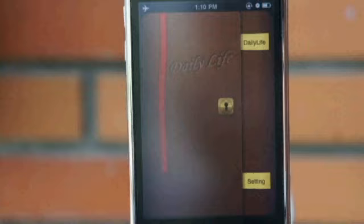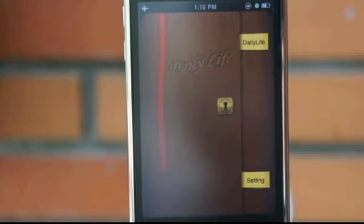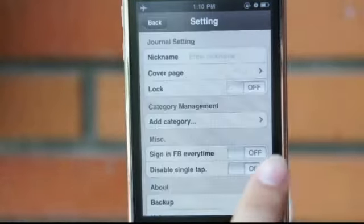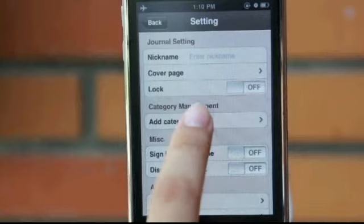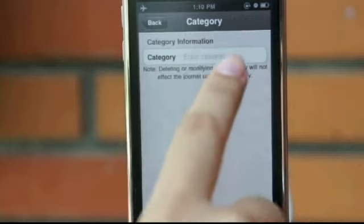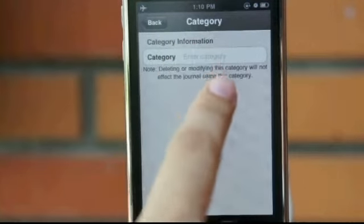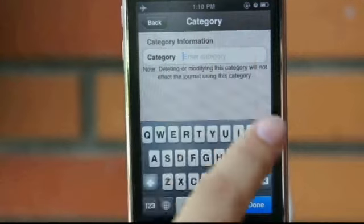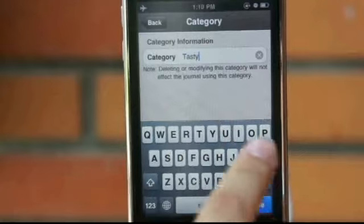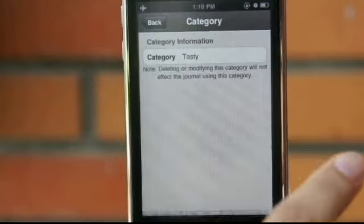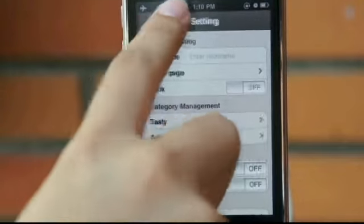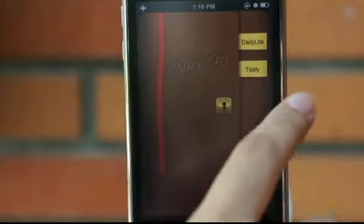Hello, this is Daily Live Tour Guide. You can create your own new category here. Then you will see a new category, Tasty, showing the cover page.